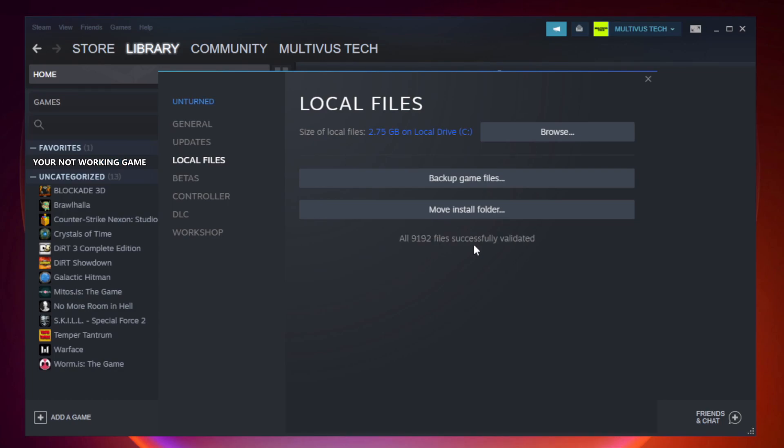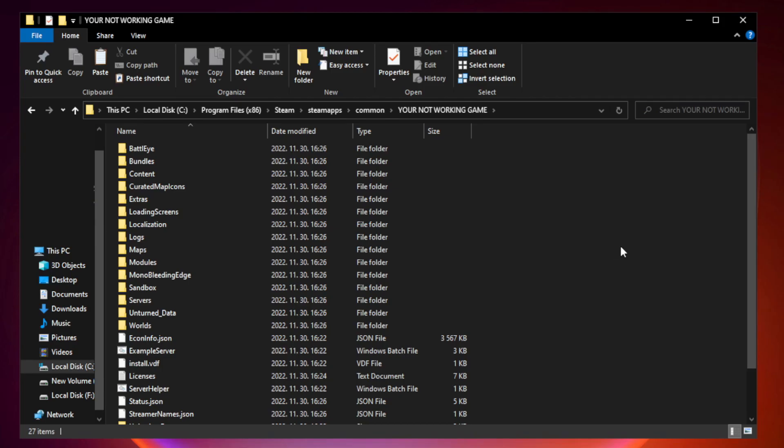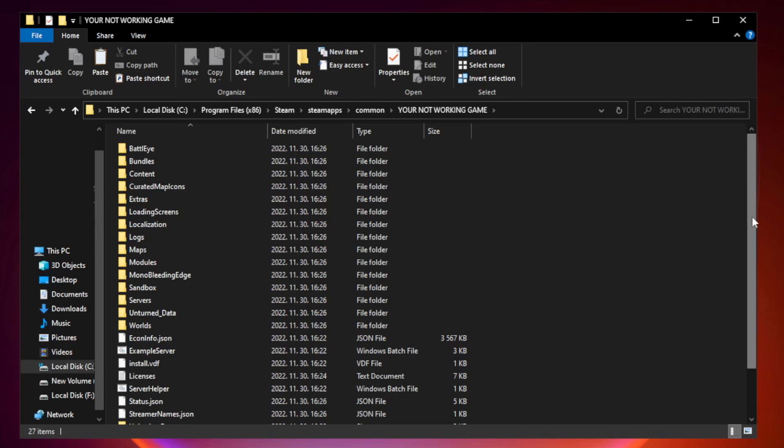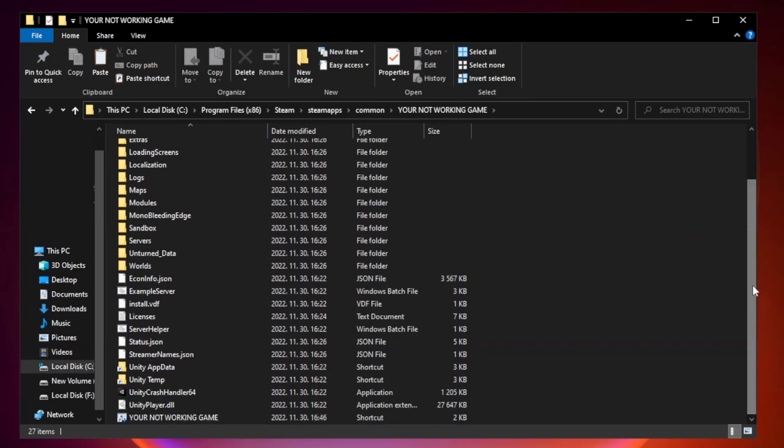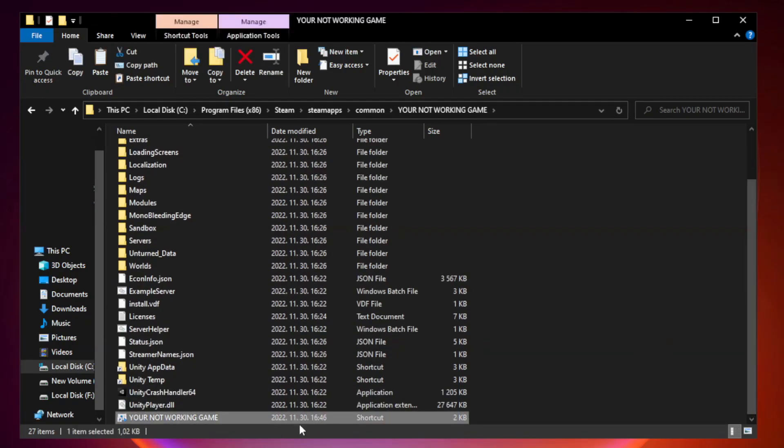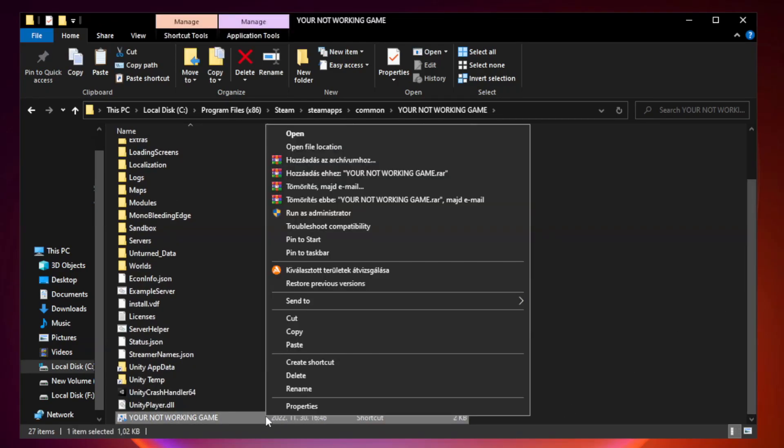After complete, click browse. Right-click your not working game application and click properties.